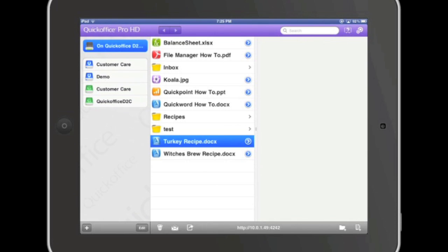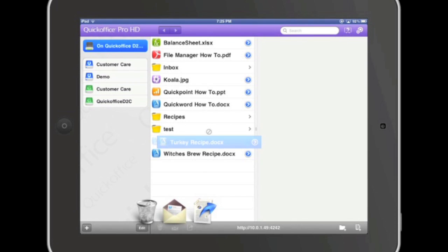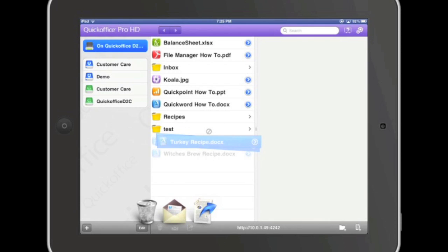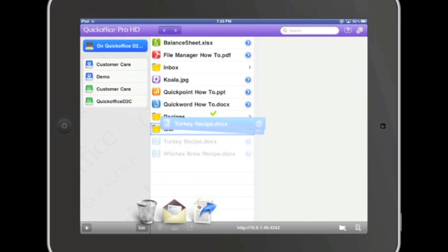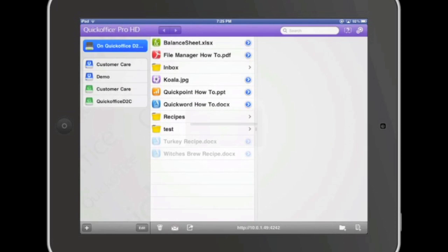To move multiple files, press and hold on the first file and then simply tap on the second file you'd like to move. You'll see a file bundle appear. Drag those files to the new folder and release the file bundle to drop them into their new location.